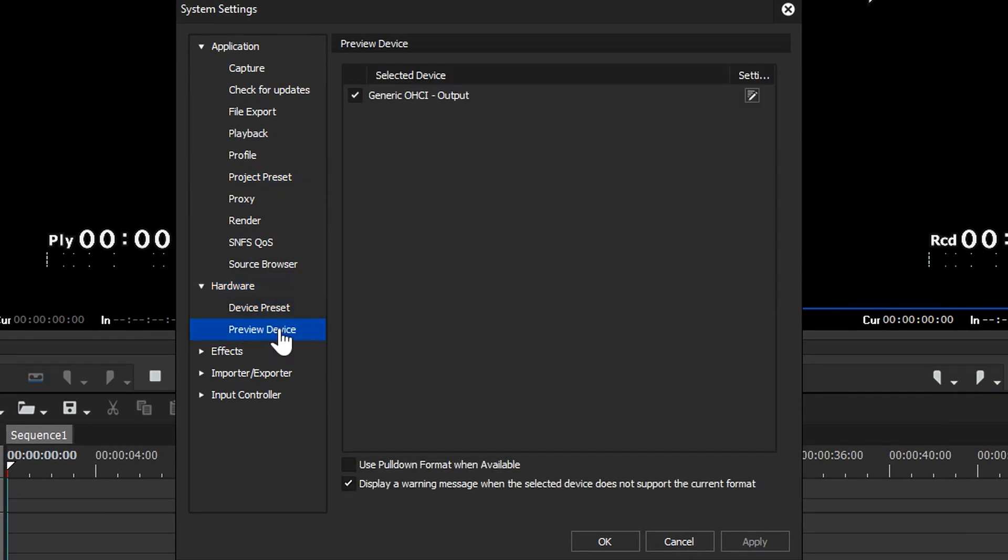Preview device is - imagine you have a different piece of hardware inside of your computer and you're using that to put a picture out to a TV screen. Well this is where you have to activate it.